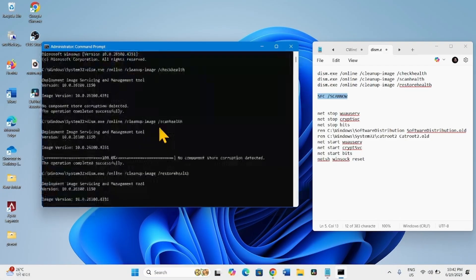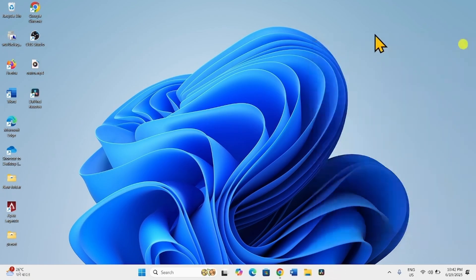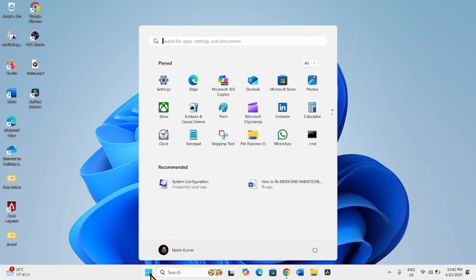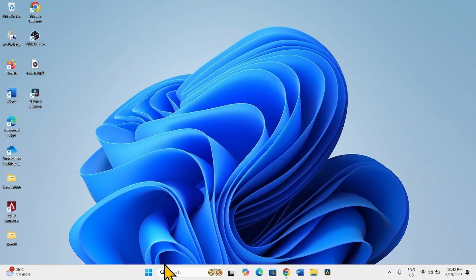Once completed, close the Command Prompt, close the other tasks, and restart your computer. Then try to install the OOB update.